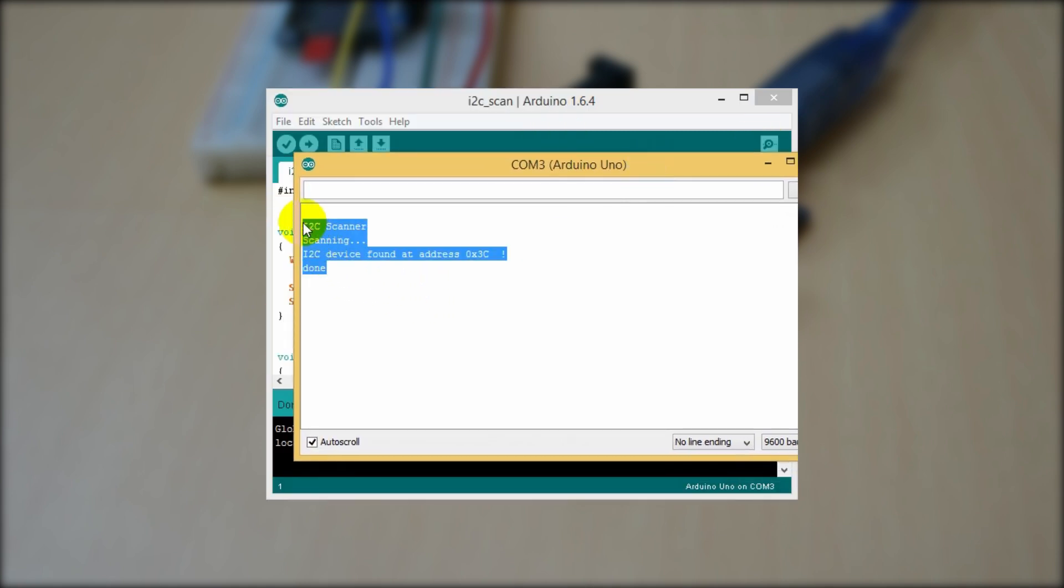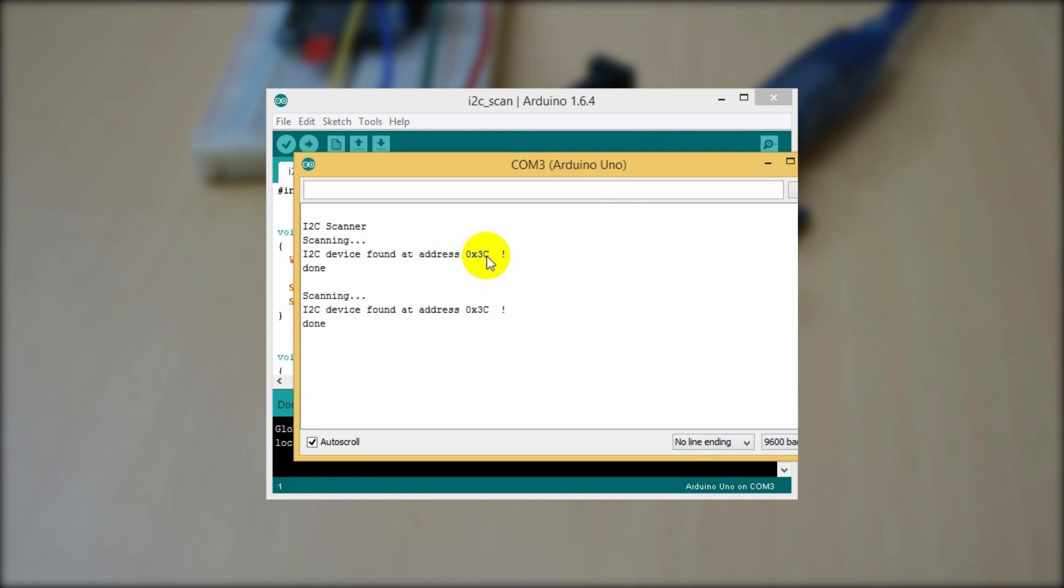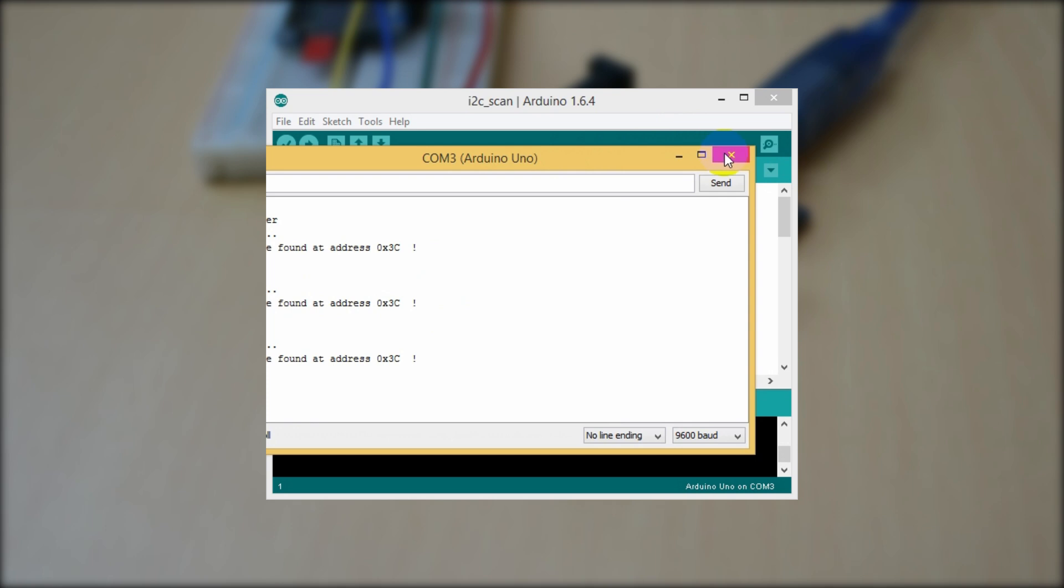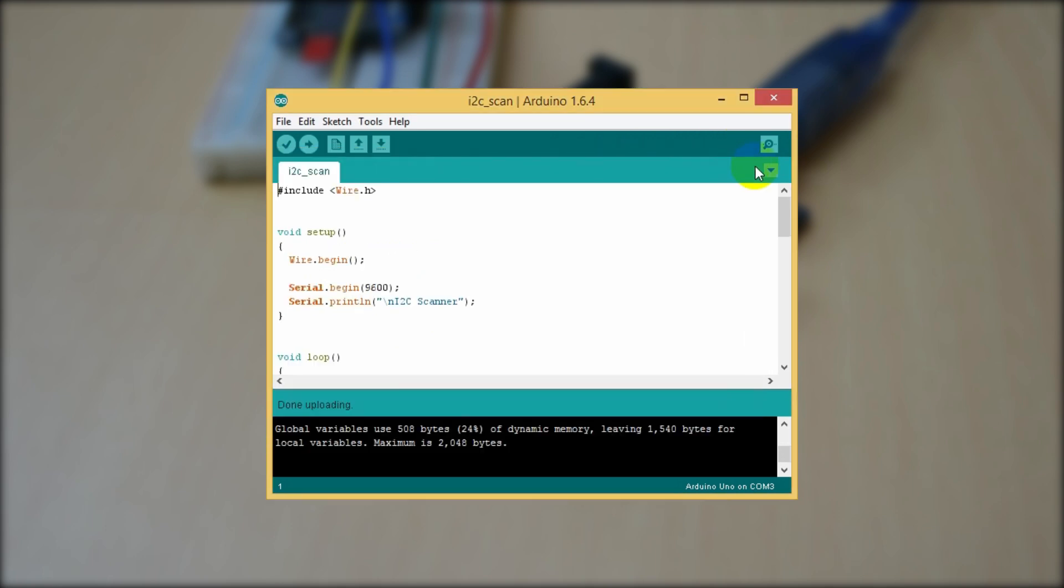My display is connected properly. Here you can see the result on the serial monitor window. You can find the scanner code on my project page. I've put the link in the description.